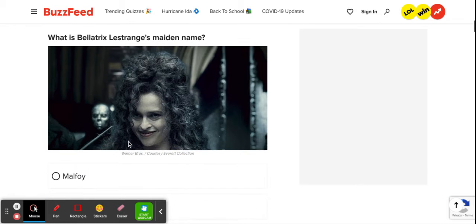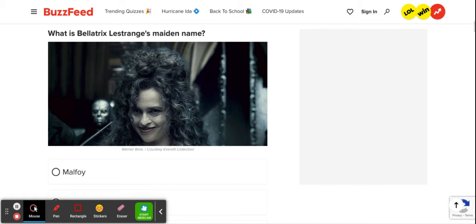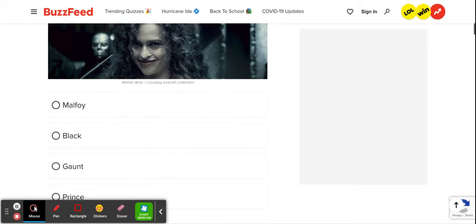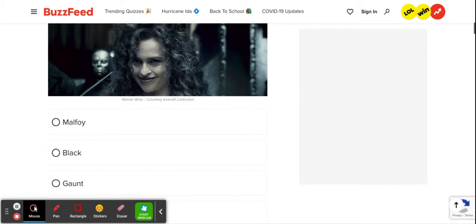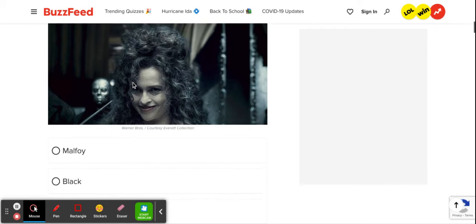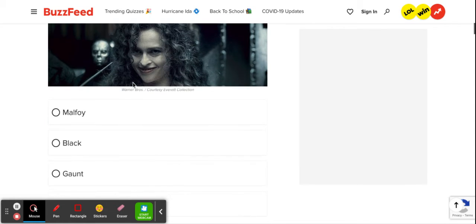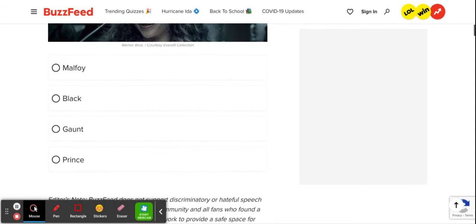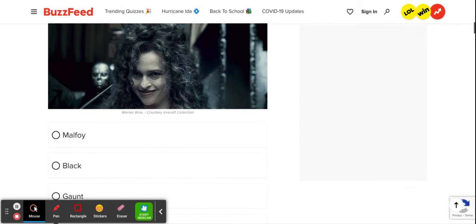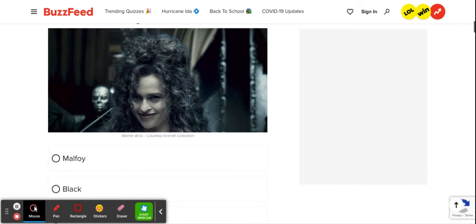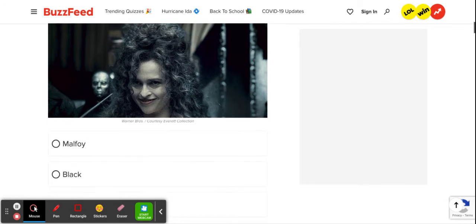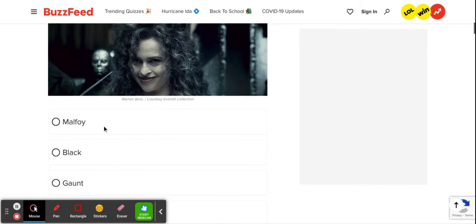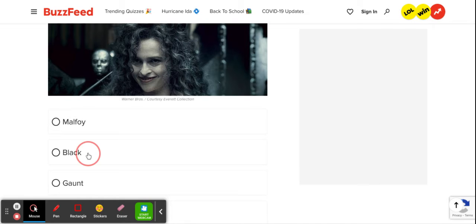What is Bellatrix Lestrange's maiden name? Obviously, it can't be Malfoy because she doesn't have the hair for it. It can't be Voldemort because she doesn't have the nose for it. It can't be Snape because she doesn't have the personality for it. So it must be Sirius. Poor Sirius. I feel bad for him. He has such a terrible family member.